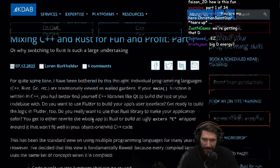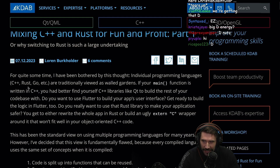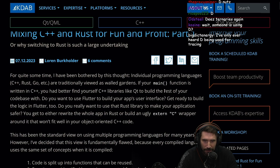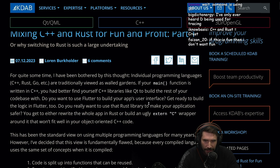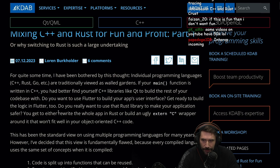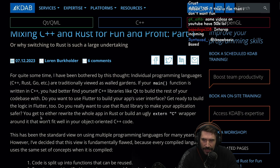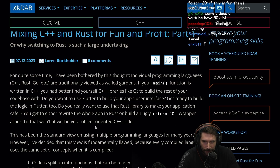For quite some time, I've been bothered by this thought. Individual programming languages — C++, Rust, Go, etc. — are traditionally viewed as walled gardens. If your main function is written in C++, you better find yourself C++ libraries like Qt to build the rest of your codebase with. Do you want to use Flutter? Get ready to build logic in Flutter too. Do you really want to use a Rust library to make your application safer? You either rewrite the whole app in Rust or build an ugly extern C wrapper that won't fit well into your object-oriented C++ code.